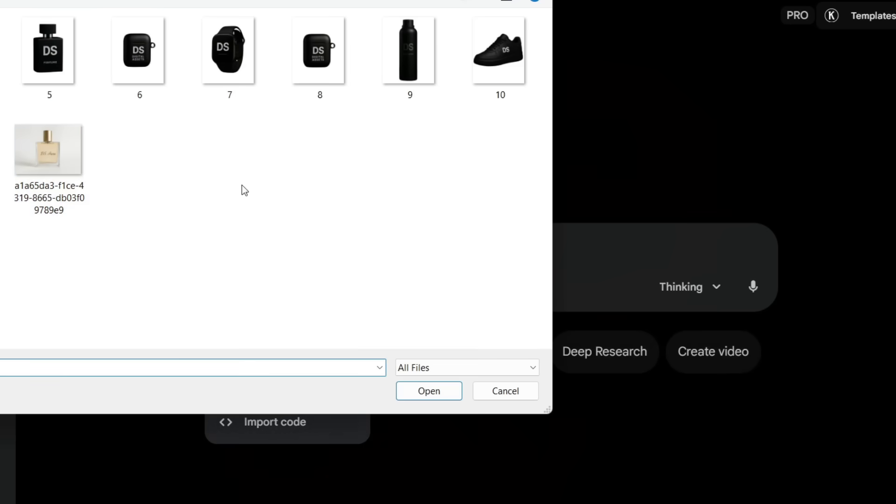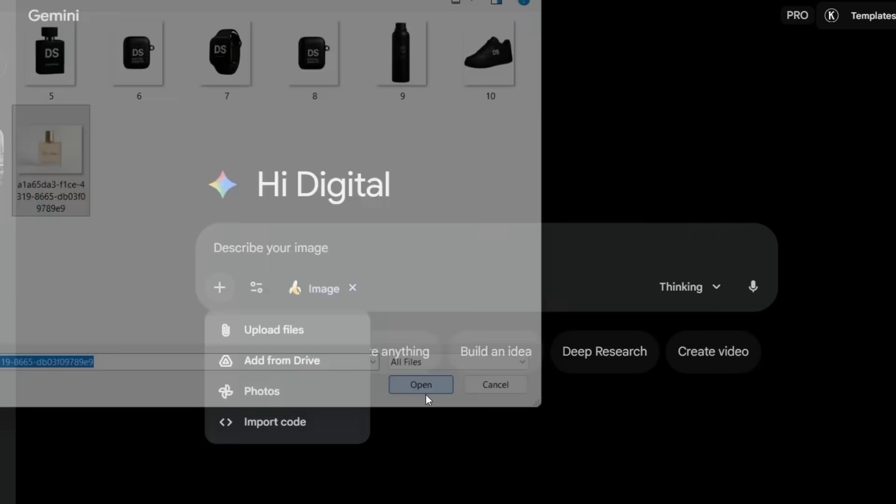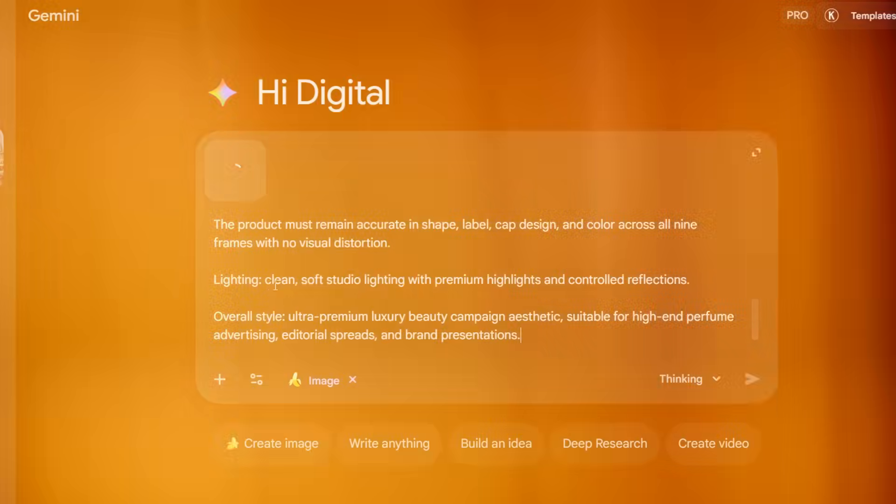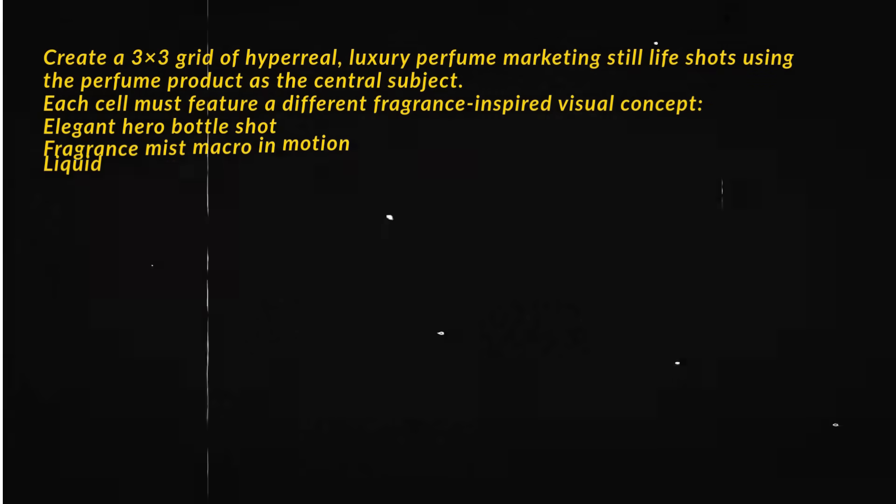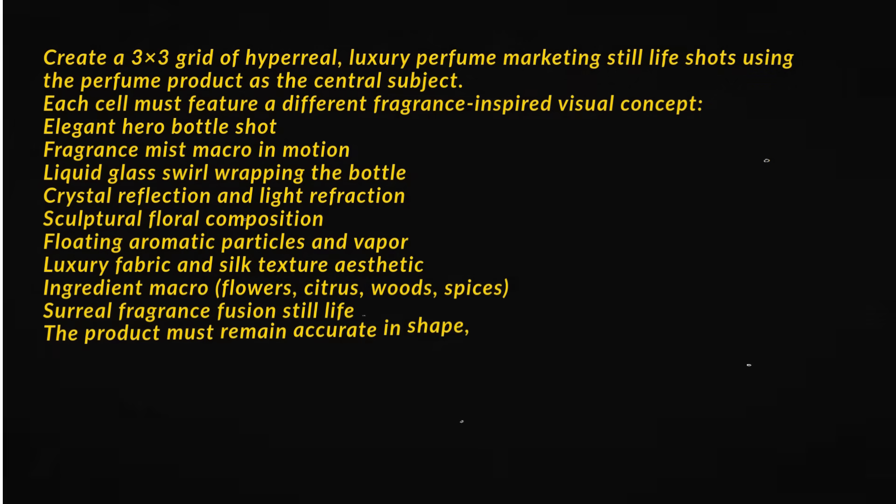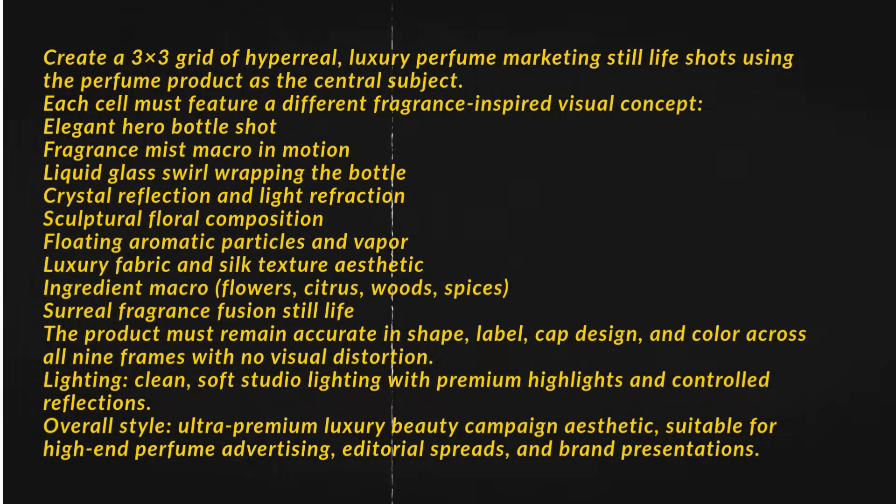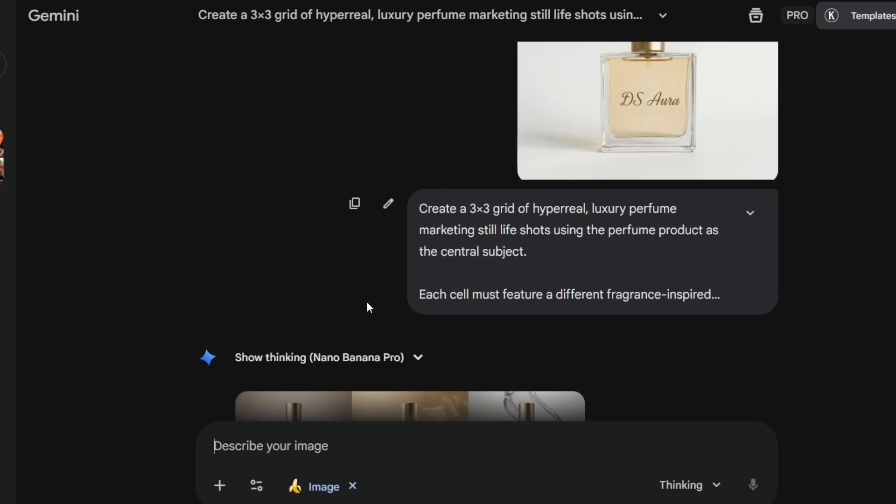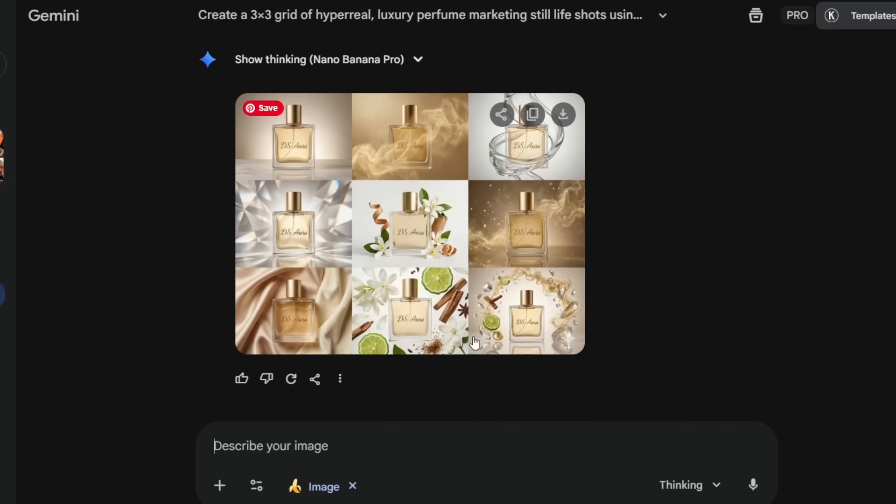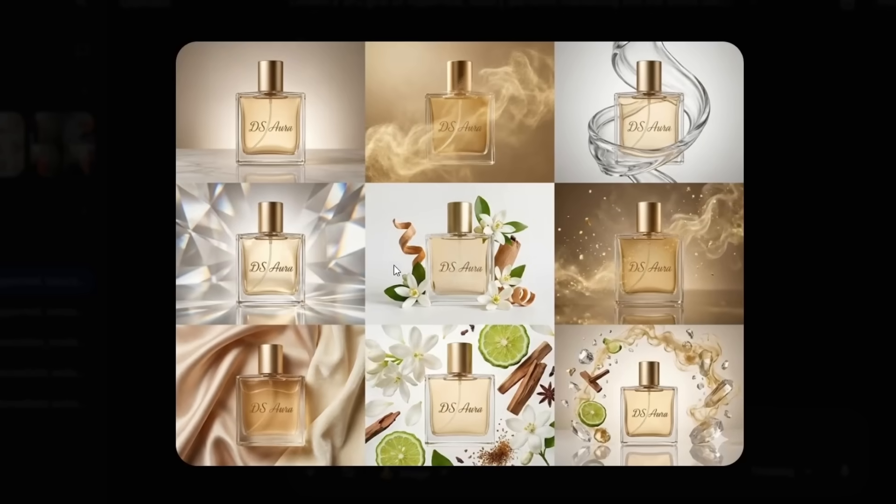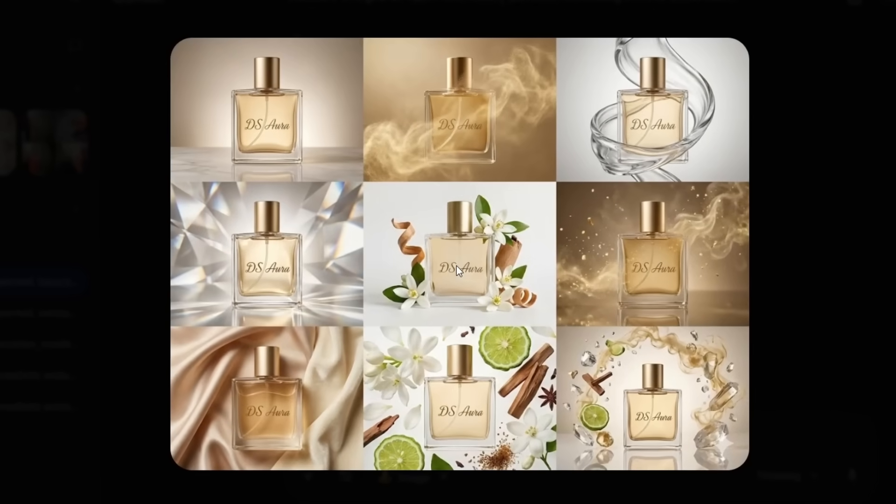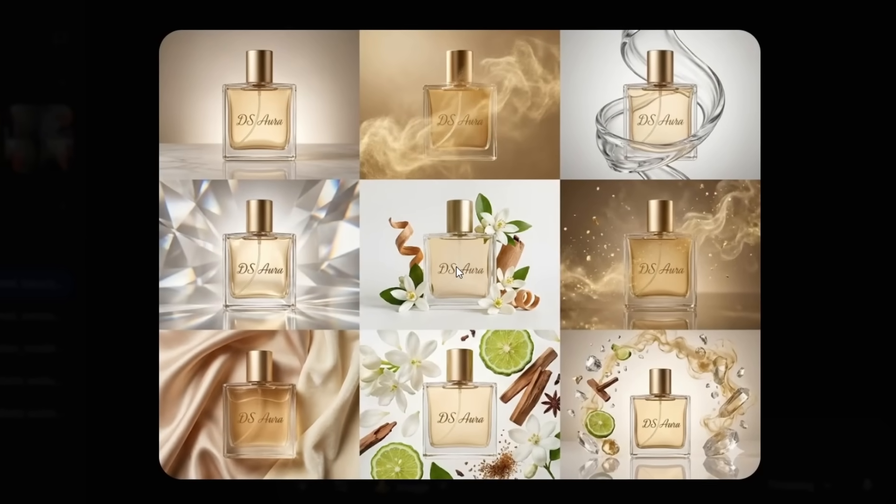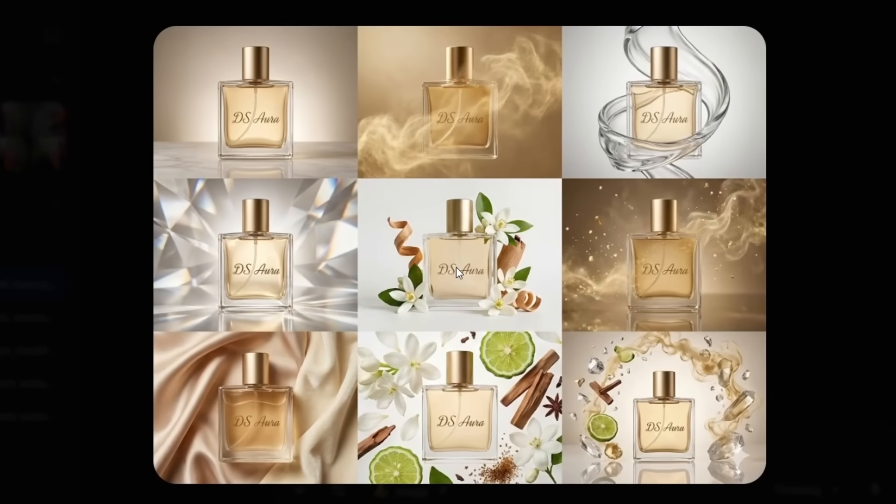Now this one is absolutely insane for product marketing. If you upload your perfume or product image into Nano Banana Pro, and add this 3x3 luxury grid prompt, Nano Banana Pro instantly creates a full premium perfume campaign layout in one single generation. Each square becomes a different high-end marketing concept.